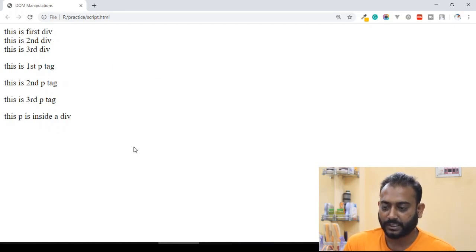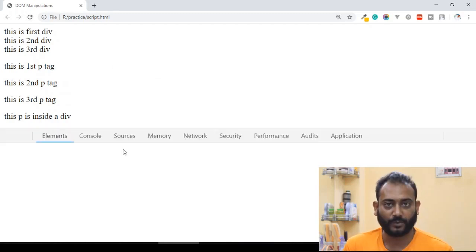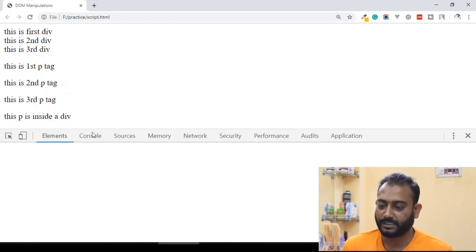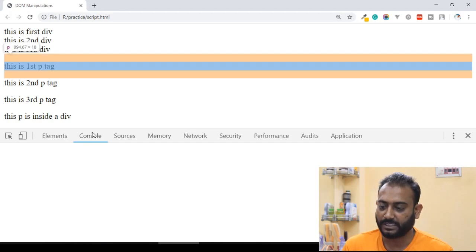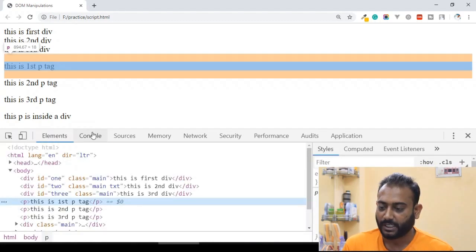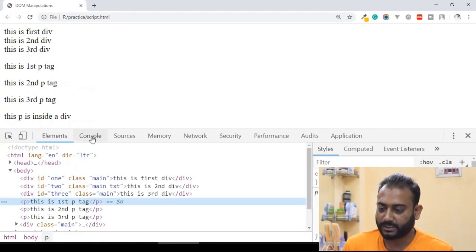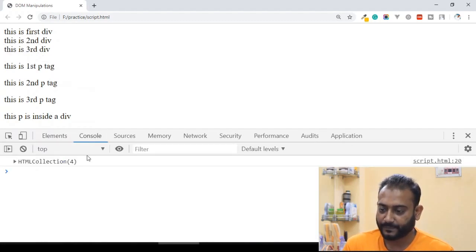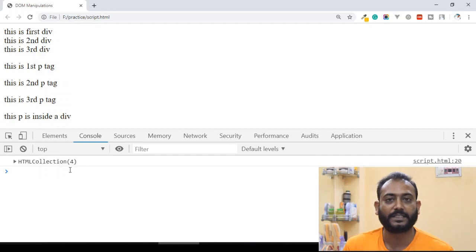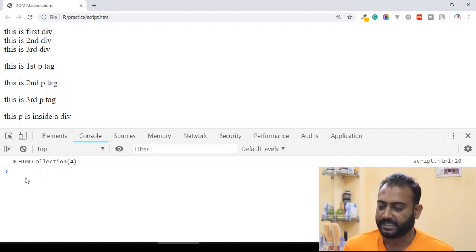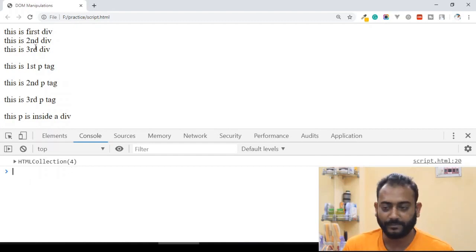Then we have to inspect the console. So we can see the console output. In the console output, we have 4 elements — 4 divs. Which 4 divs? We know that this one, this one, this one, and this one — all are divs.